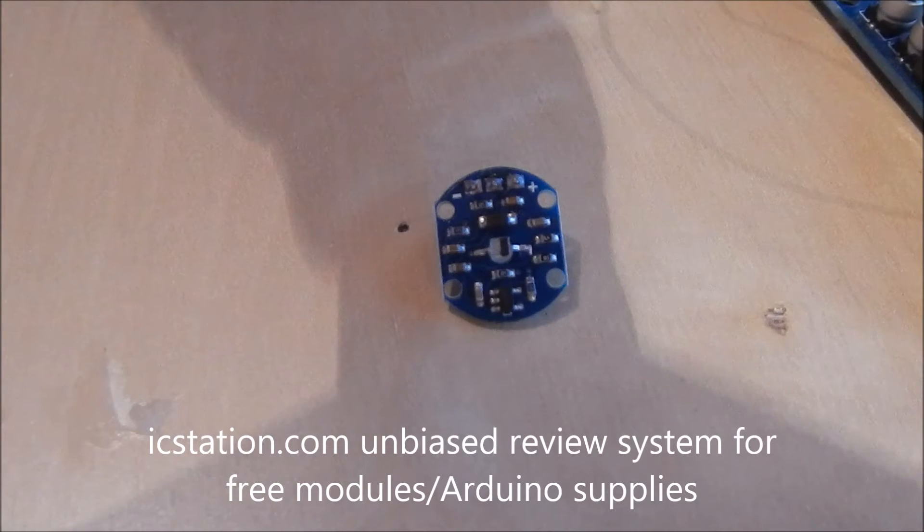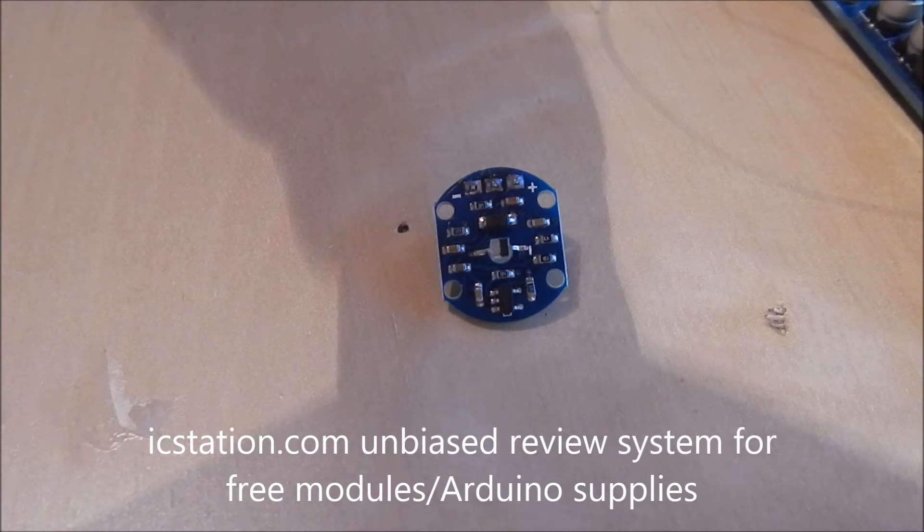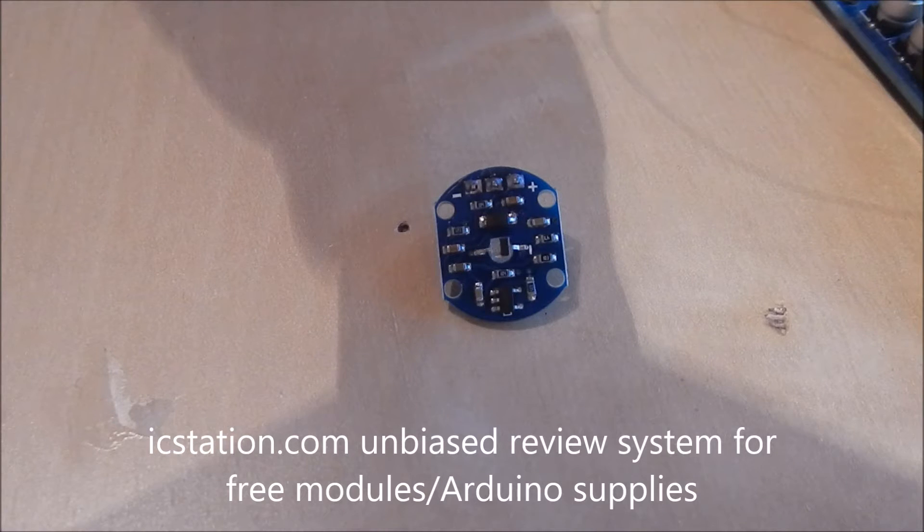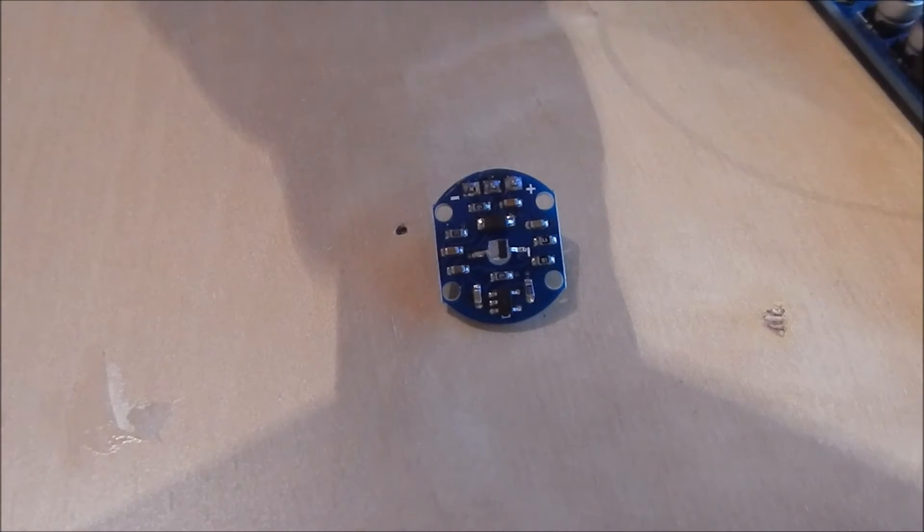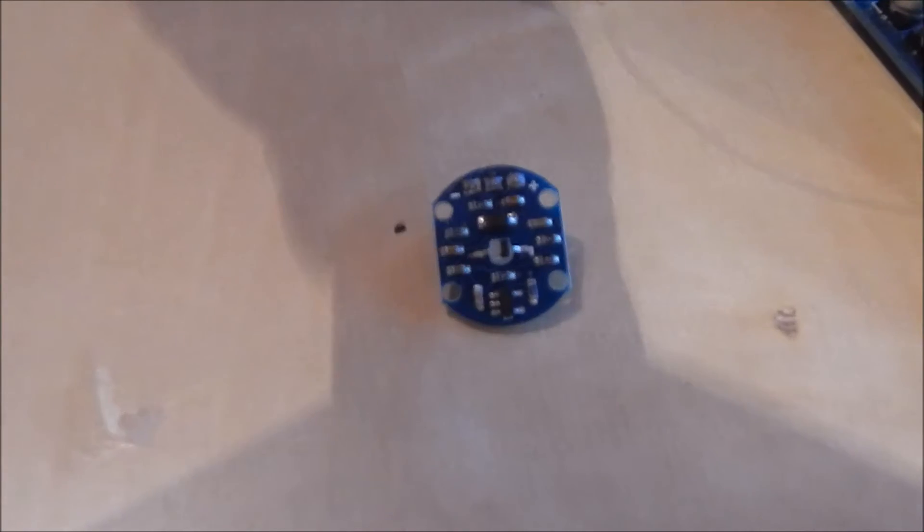Hello there, welcome to this video. Today I'm reviewing the IC station pulse heart rate sensor module for Arduino. A fantastic little module for people who are into Arduino.